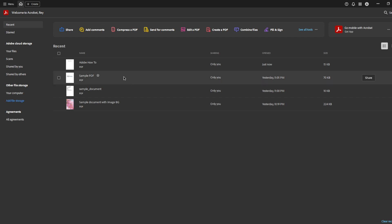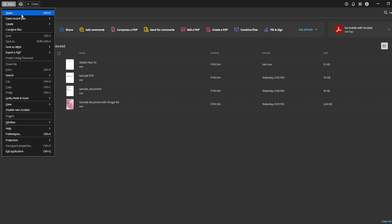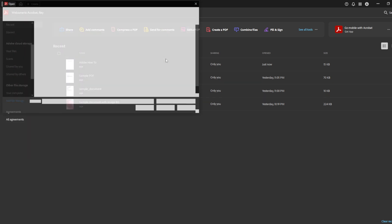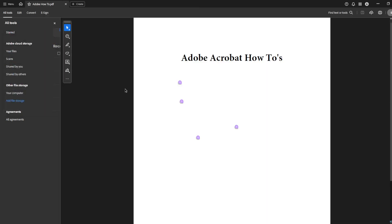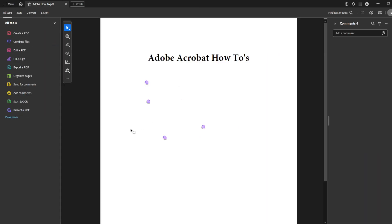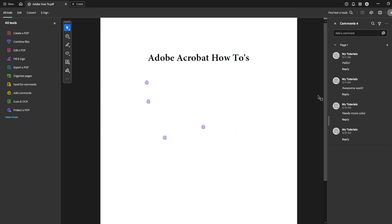First you'll want to start by opening your PDF document in Adobe Acrobat Pro DC. If you haven't already, launch the Adobe Acrobat application on your computer then go to File and Open and locate the PDF you wish to edit. This will open your document displaying it right there in the application window.